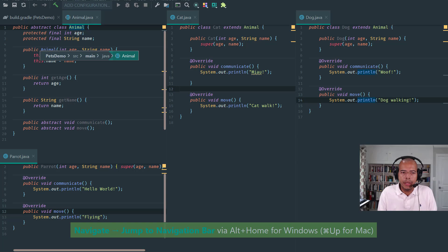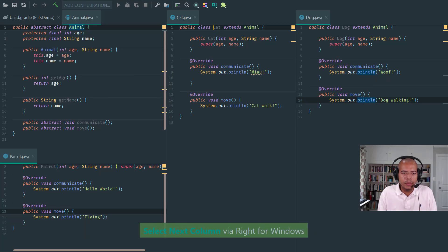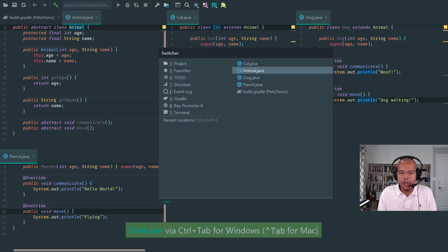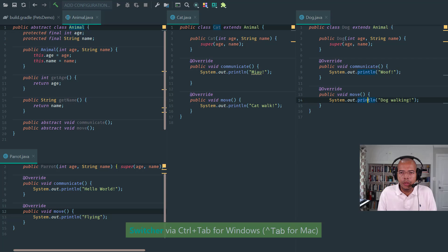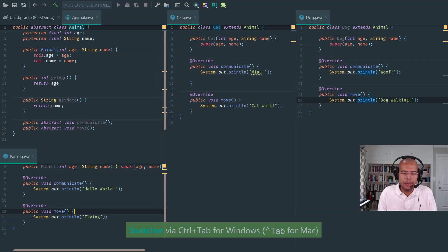Another way is obviously through the switcher. I can go to dog, I can go to parrot.